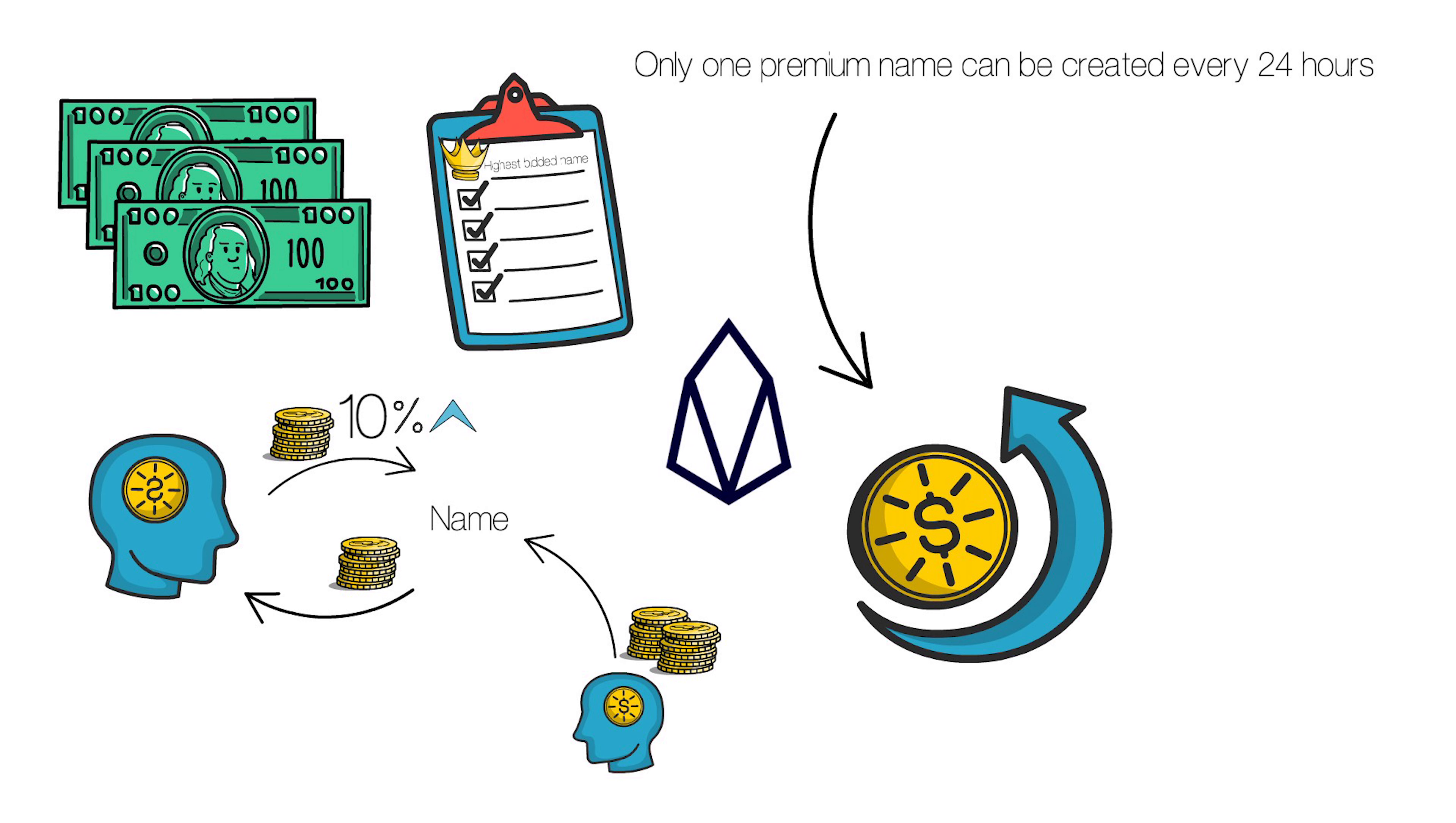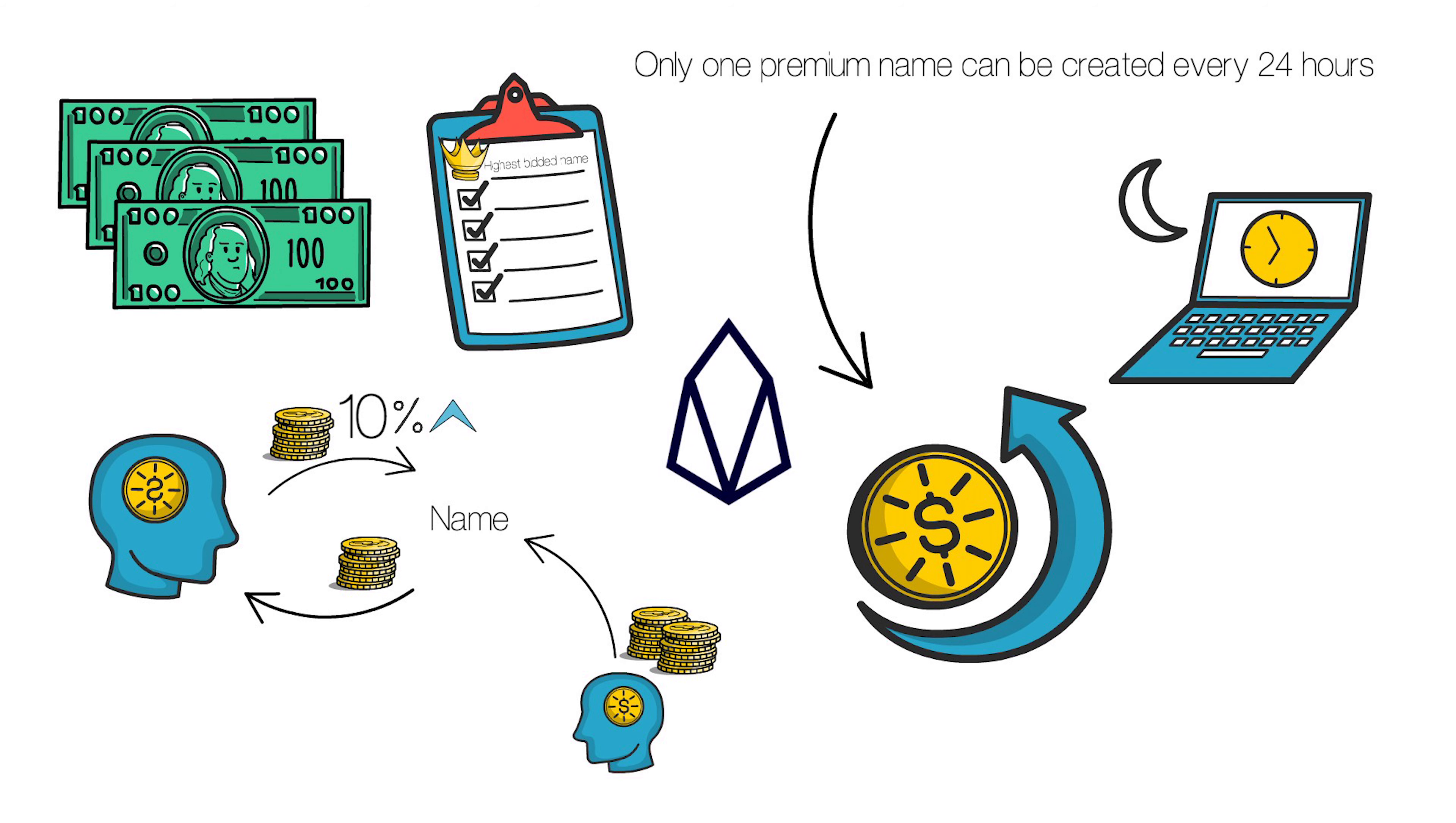And if it never gets outbid, those funds won't be returned to you. When the final bid is held uncontested for 24 hours, the auction is ended and the Premium name is awarded.